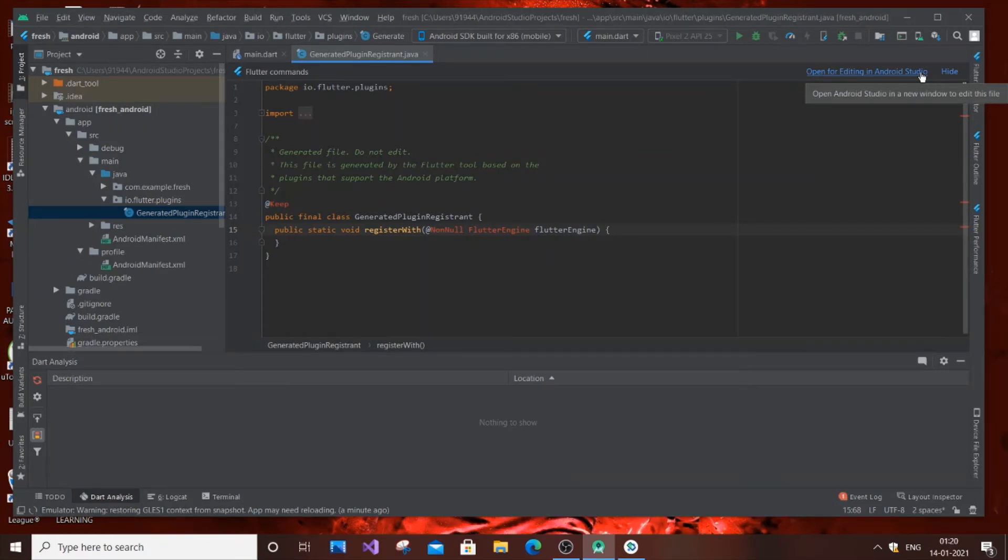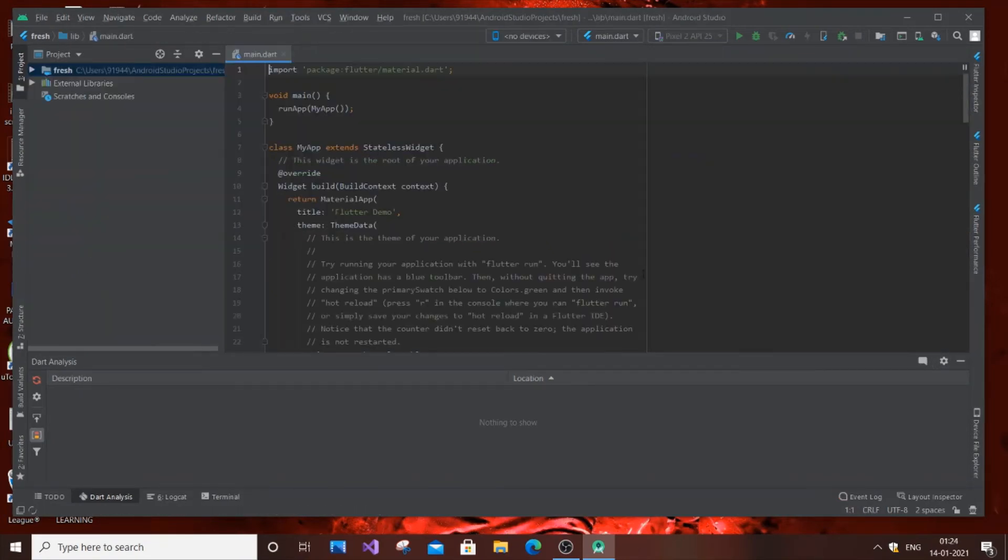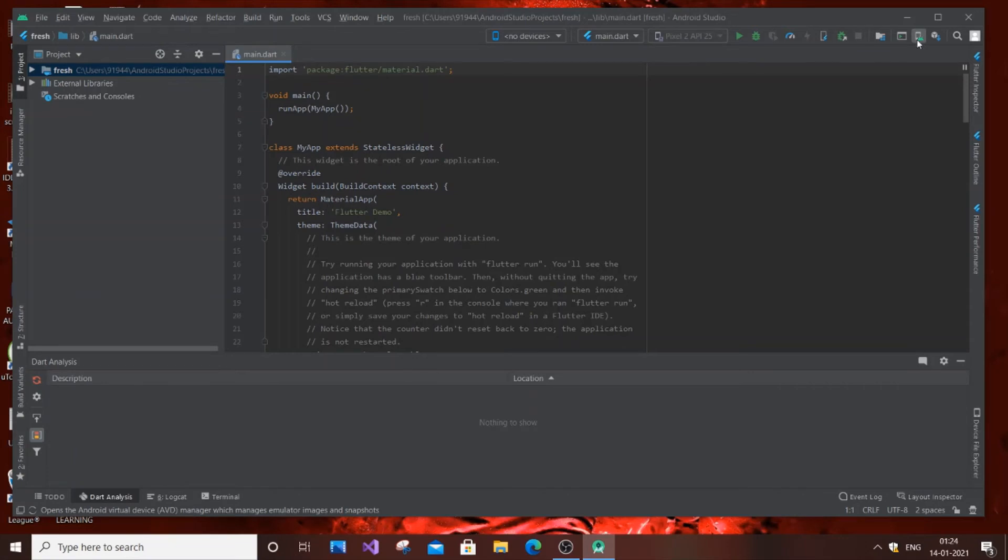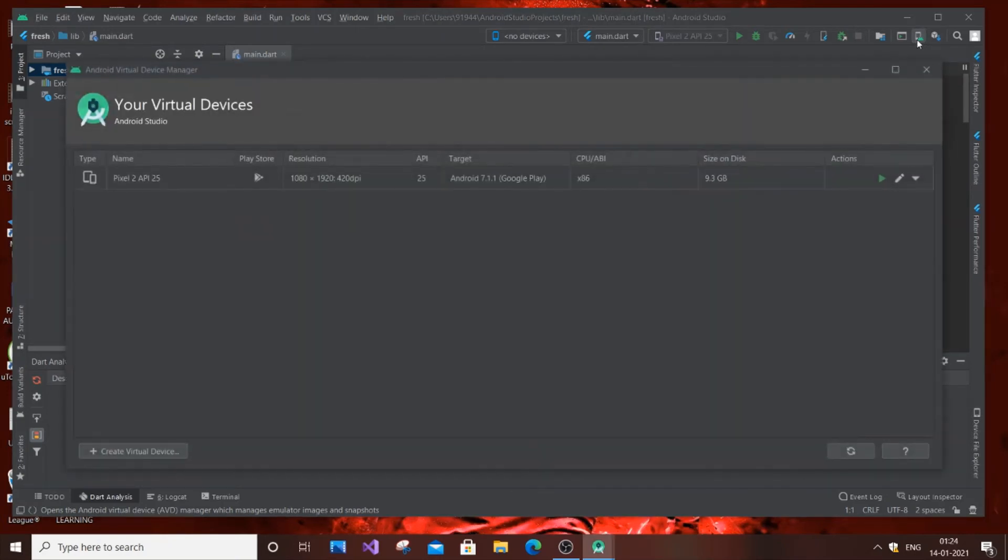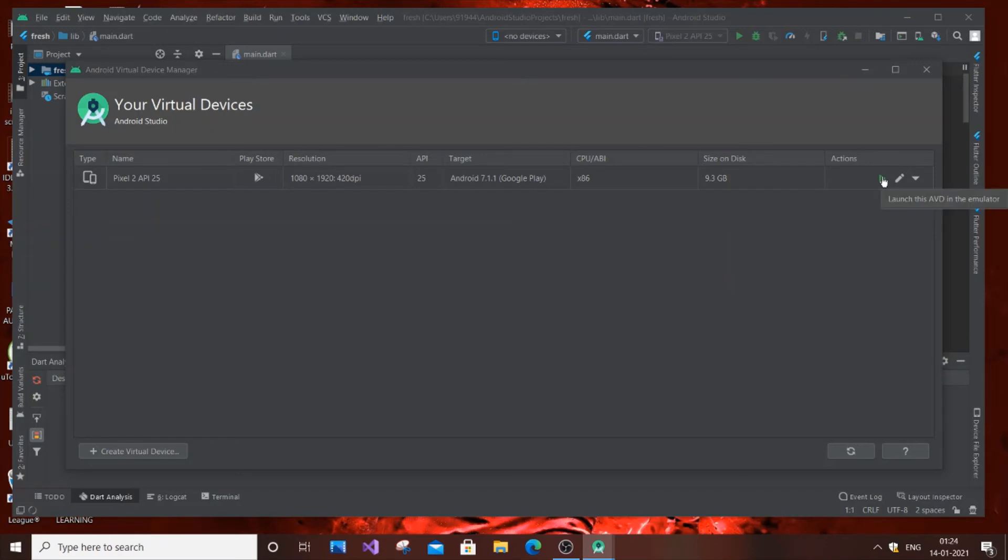Then try to run your AVD manager. I have restarted my Android Studio, and now if I perform the same action, I'll click AVD manager, then Pixel 2 API, and click run.